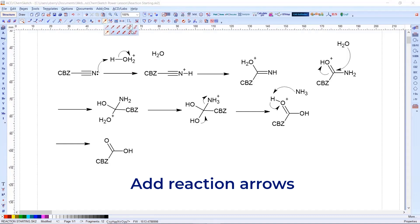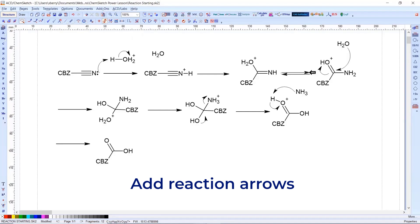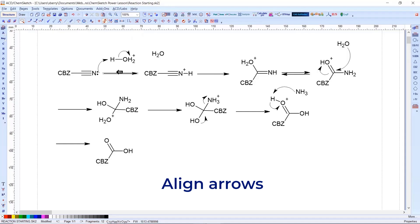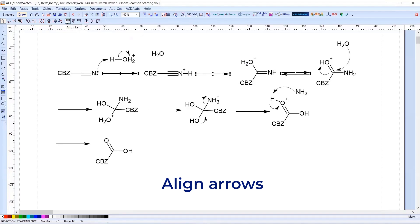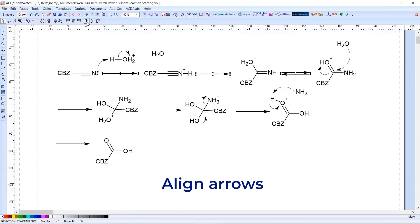I'm now going to add an equilibrium arrow as well. Again, click and drag to define the length and hold the shift key to snap to horizontal or vertical. To line up all your reaction arrows — and this applies to aligning anything in ChemSketch — hold down the shift key and select the elements you want to align, switch to draw mode, and all alignment options are available. You can align to the left, or use the vertical alignment tool to line them up nicely for the reaction scheme.